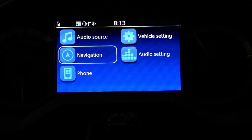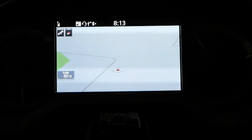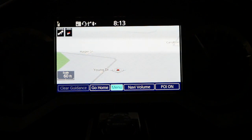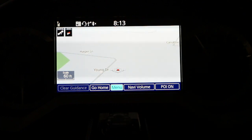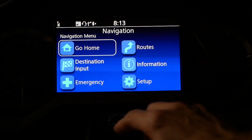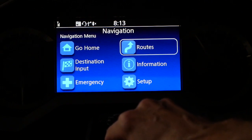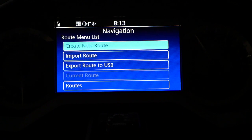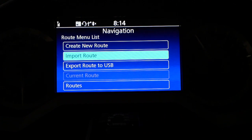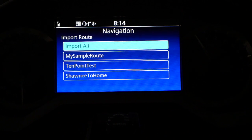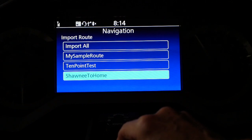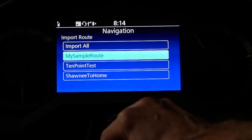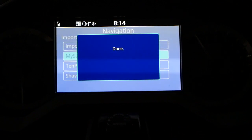Now we're ready to start up the bike or put it in accessory mode and go to Navigation from the home screen. That pulls up the map. Hit the Enter key again and you have several options — use the knob to scroll around. Go to Menu, scroll over to the Routes option, click on Routes, and hit Enter. You'll now see an option to import a route. Click on that and it will show you the routes on your USB drive. I have three different routes. Select the one you want — I want to import my sample route — and click again to import it.